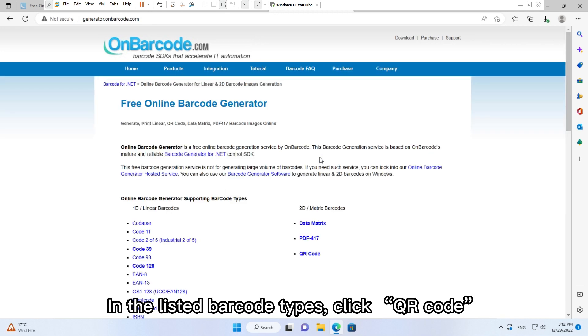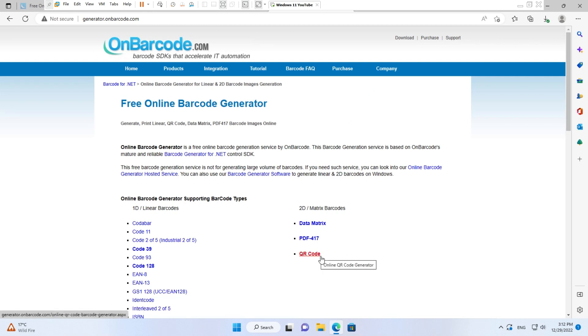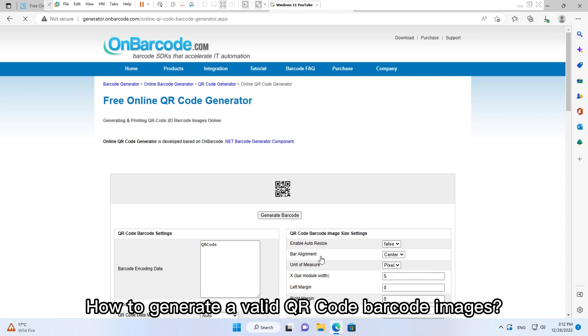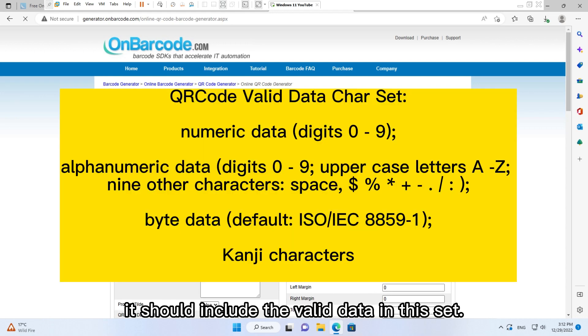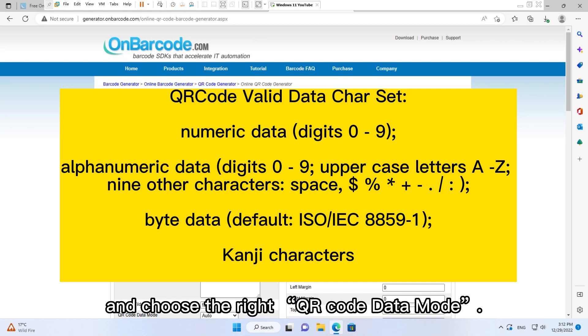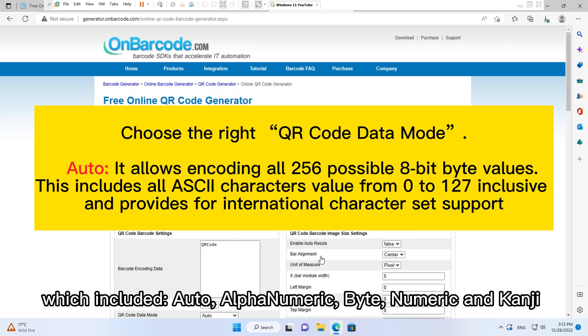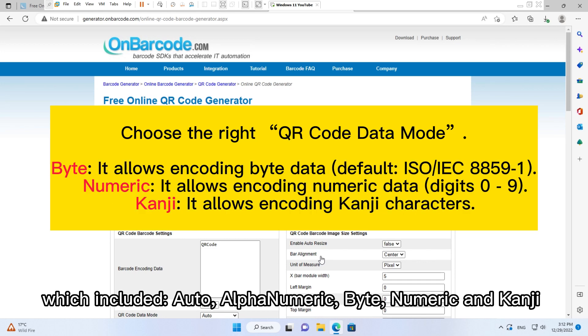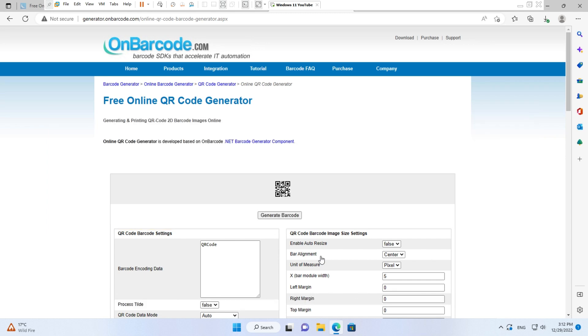How to generate a valid QR code barcode image? It should include the valid data in this set and choose the right QR code data mode, which includes auto, alphanumeric, byte, numeric, and kanji.